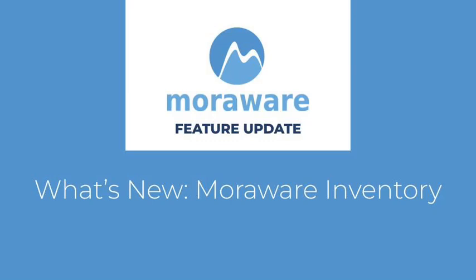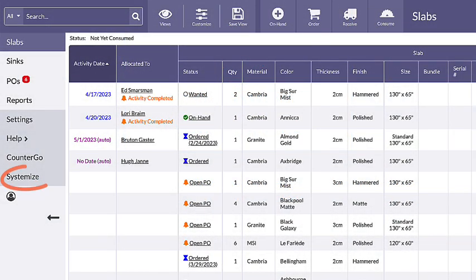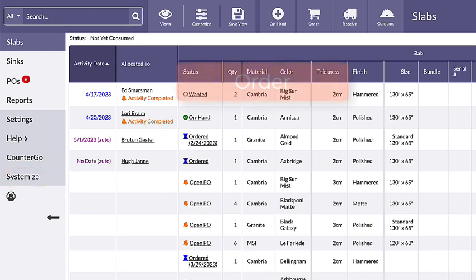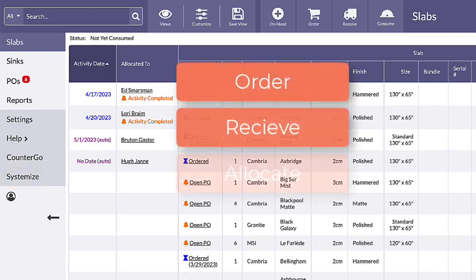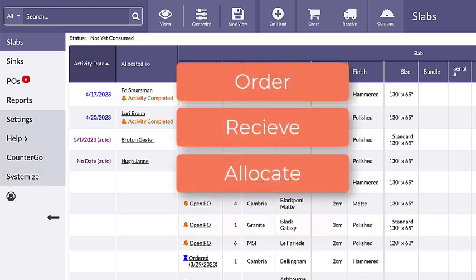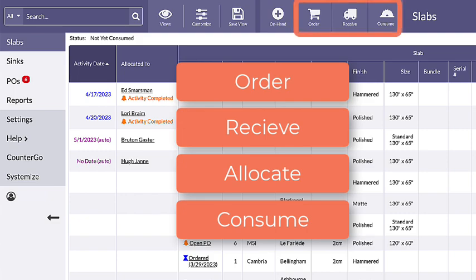Are you looking for a solution for managing material and sinks used in jobs? Moraware Inventory ties into Systemize, similar to CounterGo, and lets you order, receive, allocate, and consume slabs and sinks in Systemize jobs.